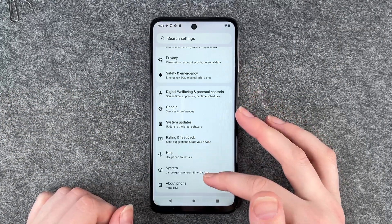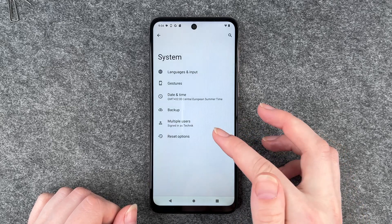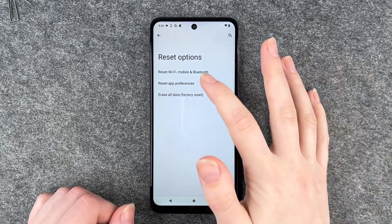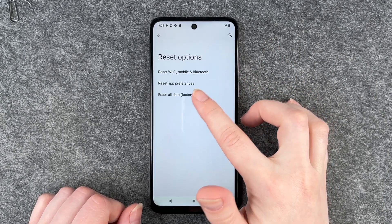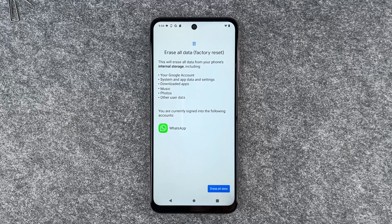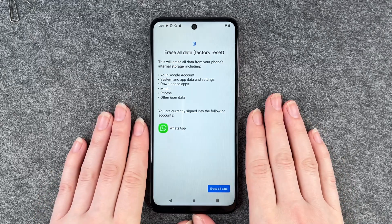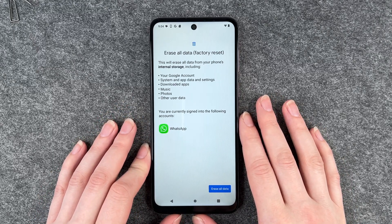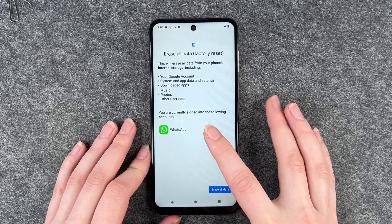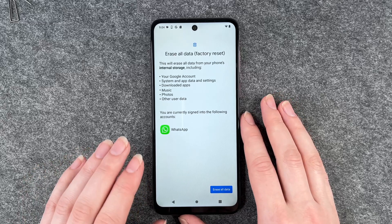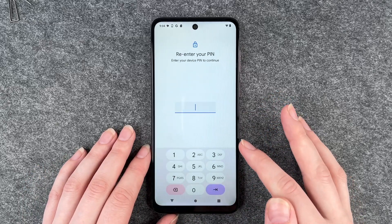Next you want to go to System and go to Reset Options. You can now choose to reset Wi-Fi, mobile and Bluetooth, reset app preferences, or erase all data — that will erase your Google account, system and app data and settings, downloaded apps, music, photos and other user data. You are currently signed into the following accounts: WhatsApp. We removed that already and now we can say erase all data.